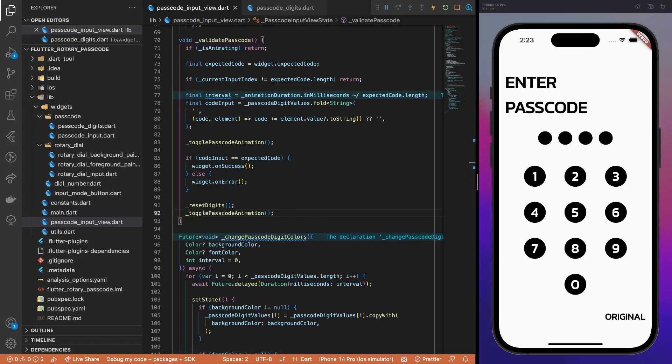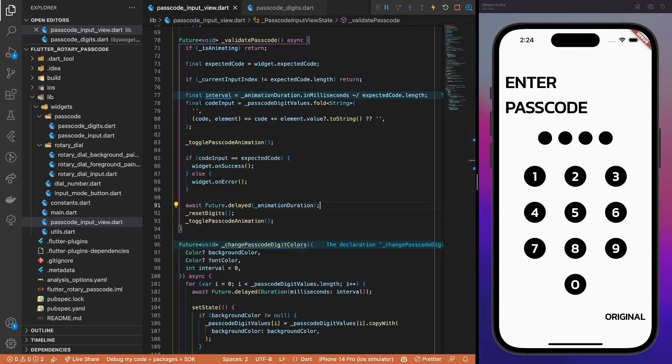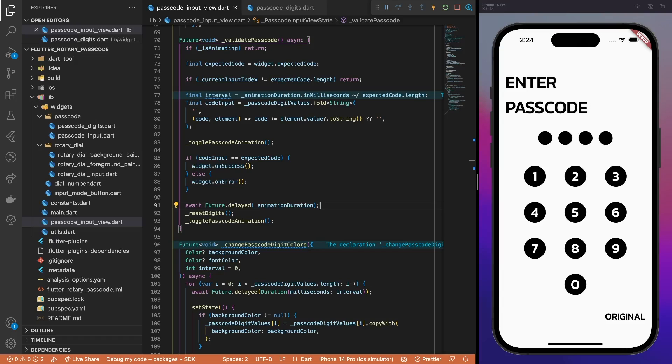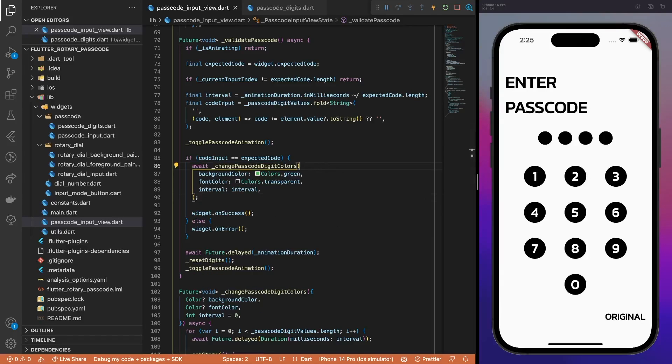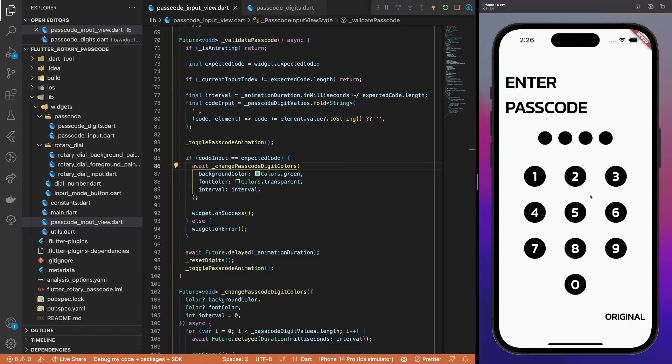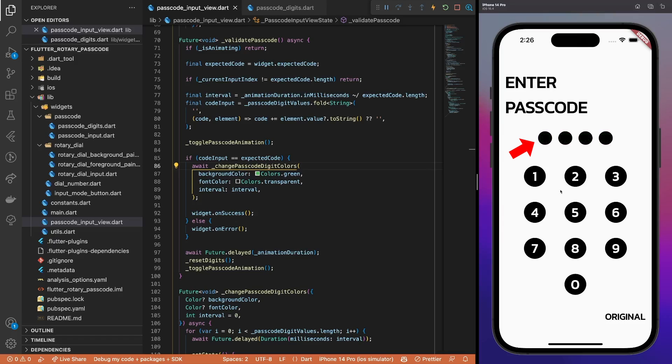Before and after the passcode validation, call toggle passcode animation method for the animation progress flag to return to the correct value. Update the validation method to return future. Also, add a little delay before resetting the digits so that the success or error state is visible on the screen for a bit. For the success state, it's pretty simple. Just update the background color to green and make the font color transparent. This is what the successful state animation looks like. All the passcode digits become green in a delayed sequence and then get reset to their initial state.